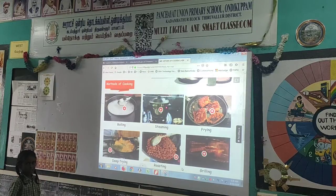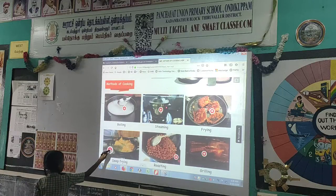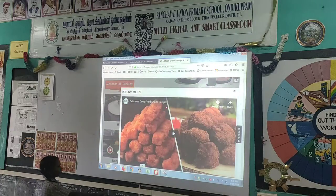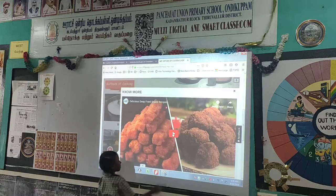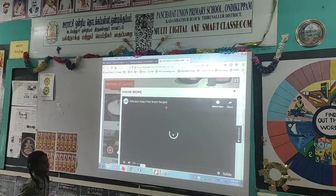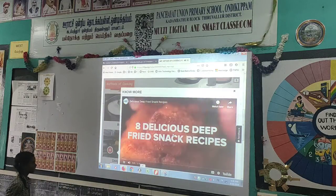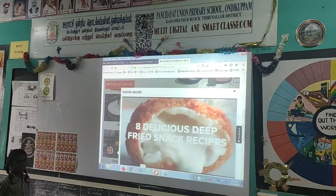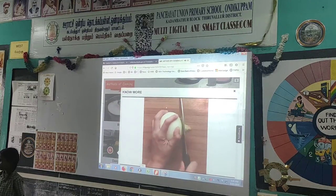Click deep frying. By this, they easily learn what is the cooking method and how to cook using the deep frying method.